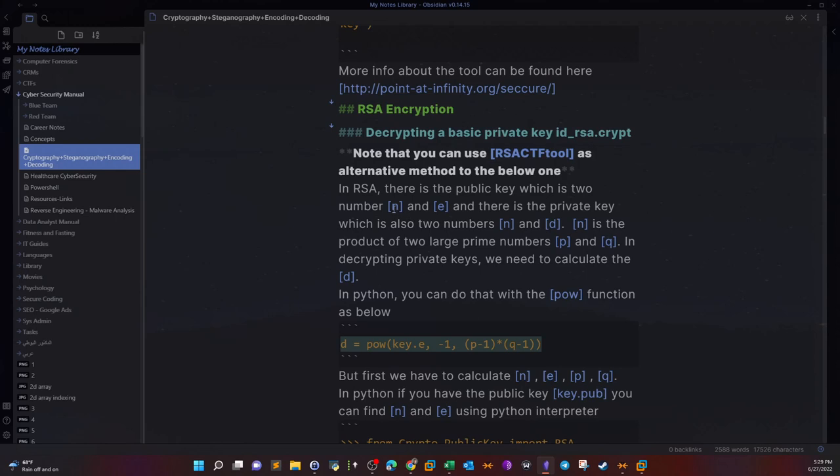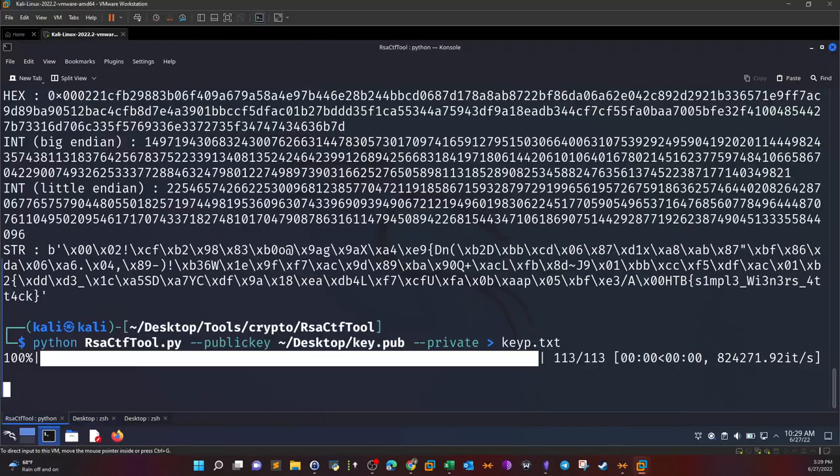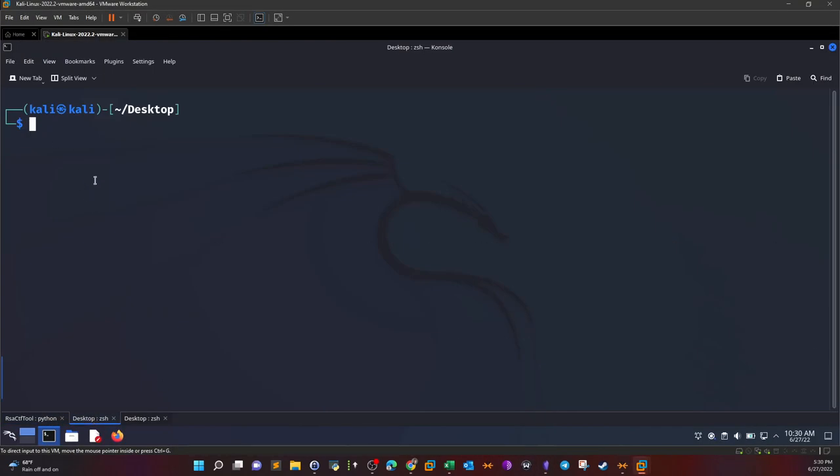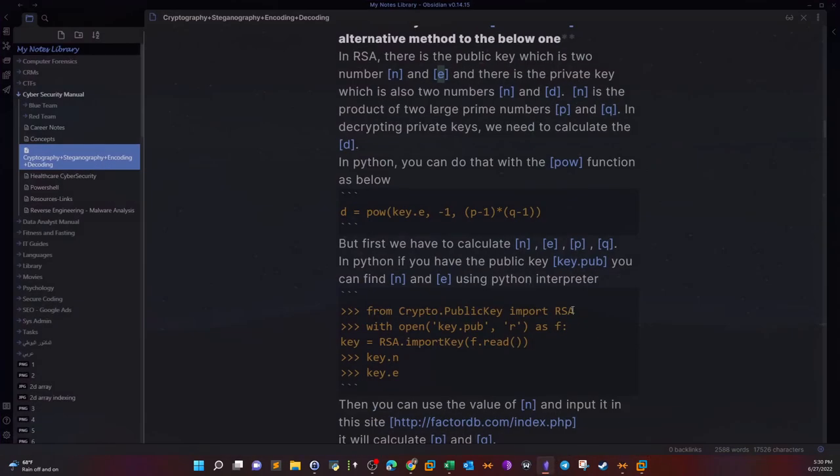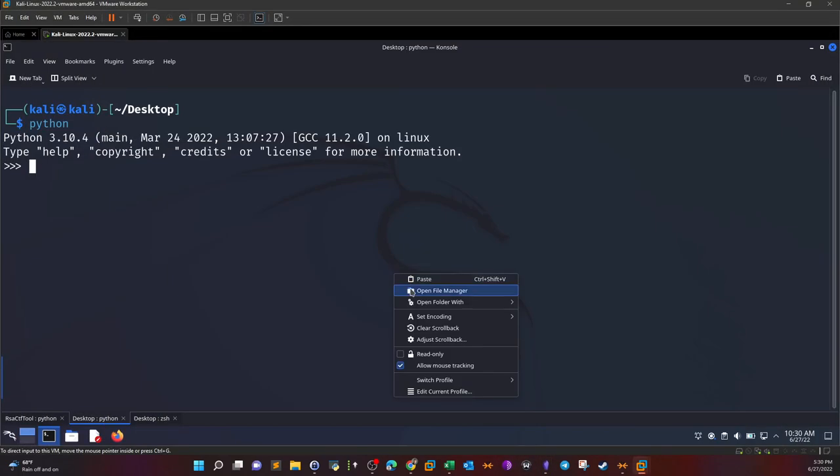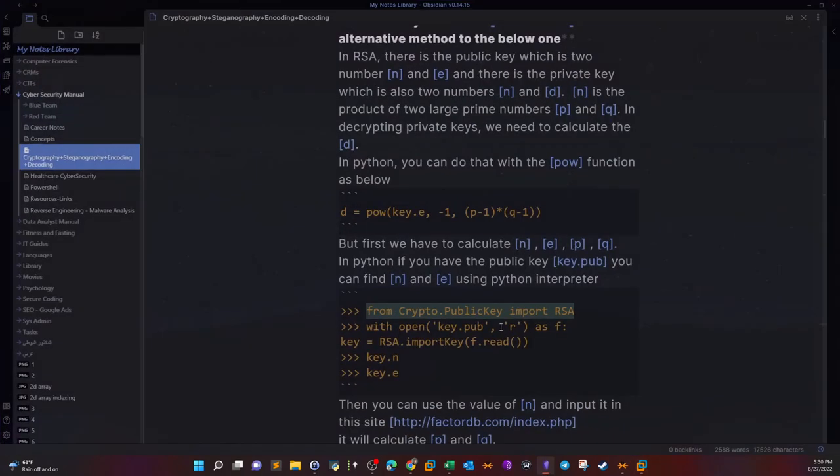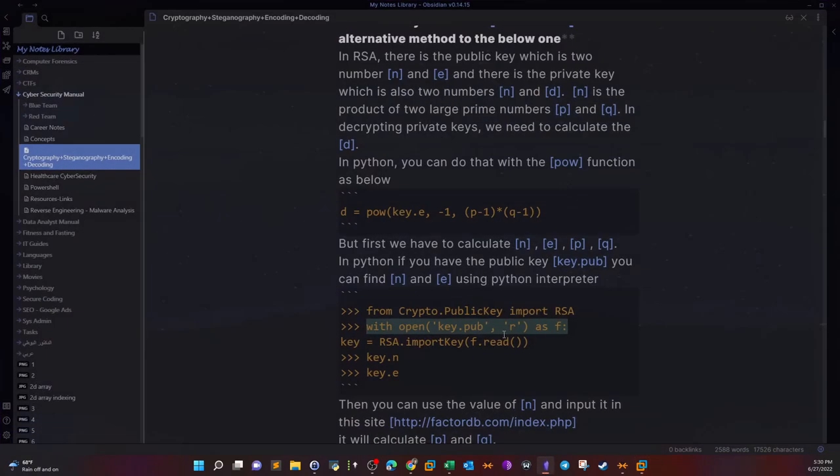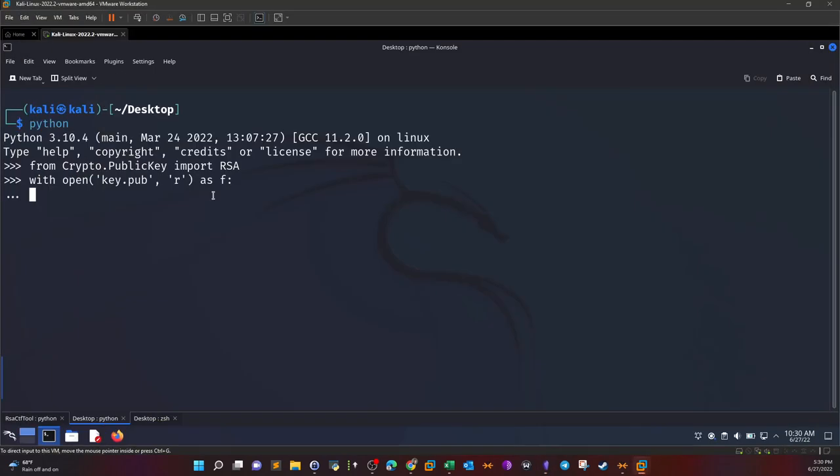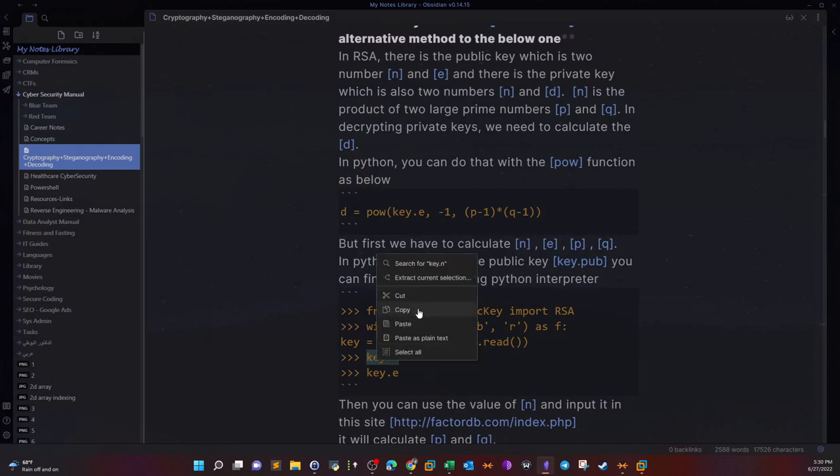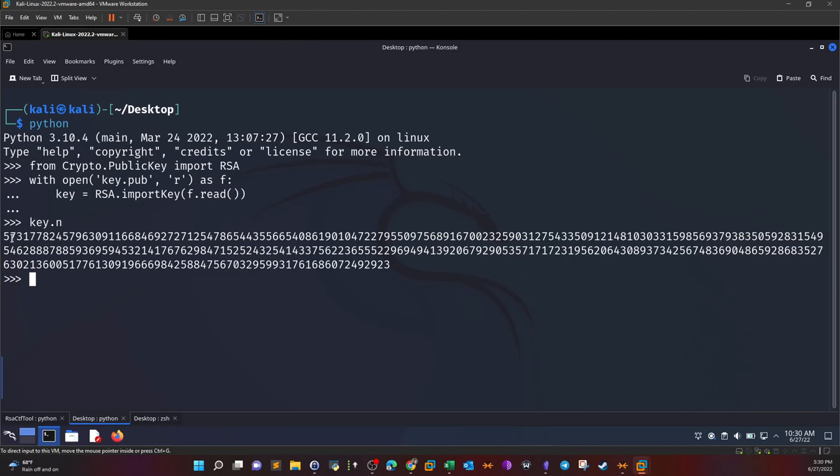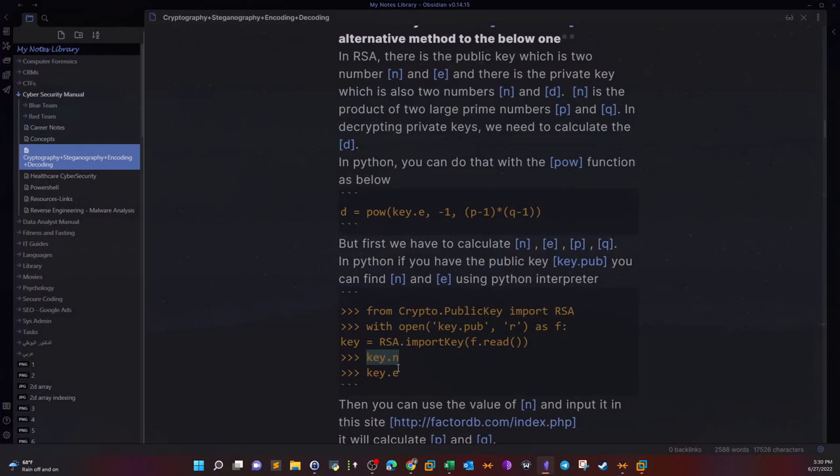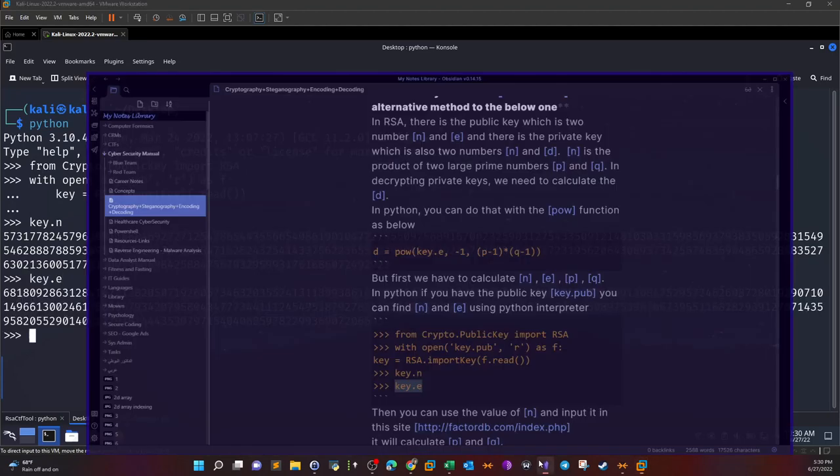The first thing we need to do is to find out the value of N and the value of E. Let's do that using Python. First we're gonna import the required cryptography libraries. Next we will open the public key file using Python, then inside the Python loop I'm going to read the contents of the public key. Lastly we will extract N and E from the public key after we have loaded it.